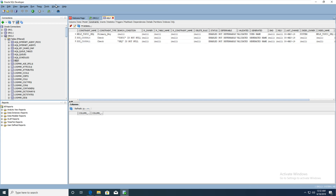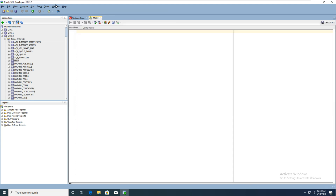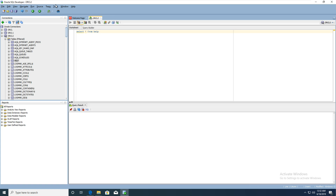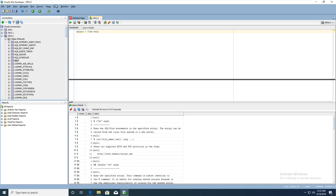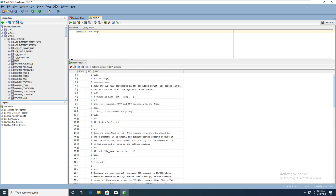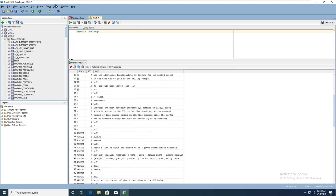This is the help table. You can also use SQL — select from help — and execute. You can see the data. Very useful.